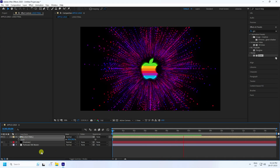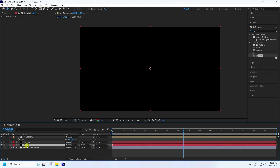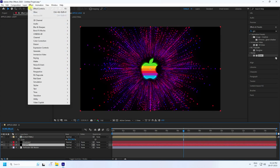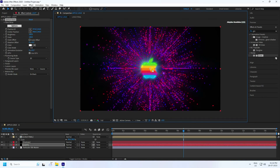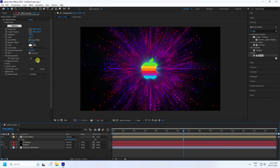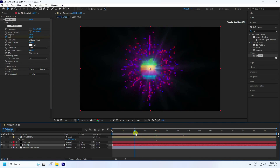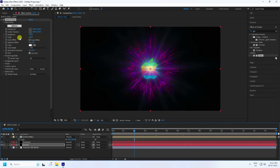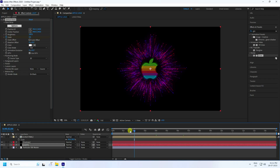Now I apply a light using Optical Flares. Create a new solid layer named 'Light' and press OK. Select the layer and apply Optical Flares. Go to the four-second mark and check Scale. Then go to the two-second mark and set Scale to zero, press Enter.